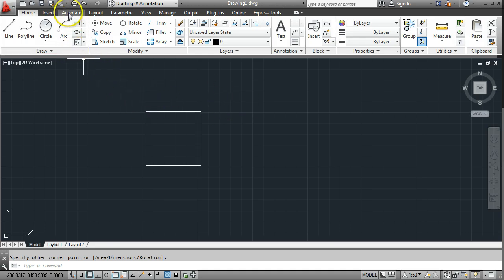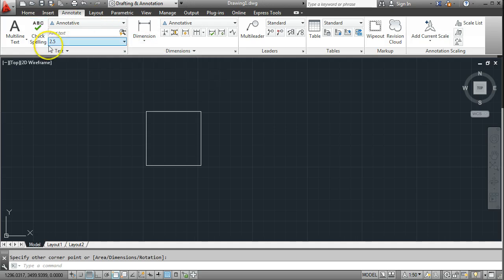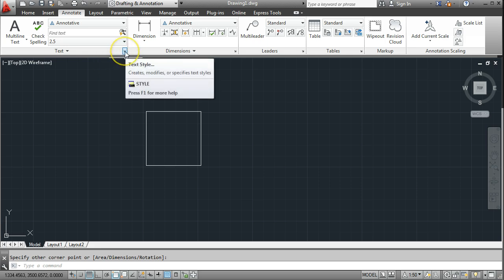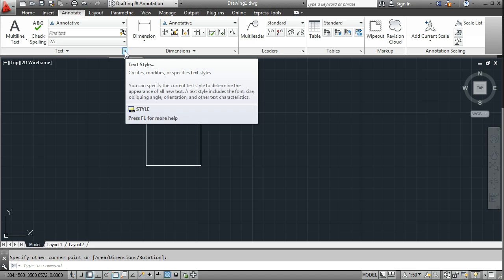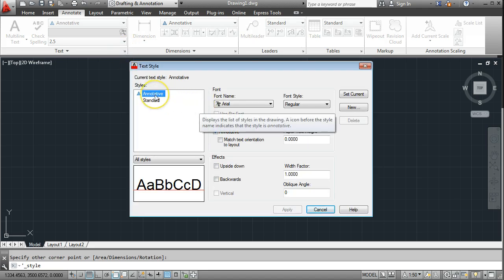I need to come to the Annotate tab on the toolbar. I've got an option here to work with text, an option to work with dimensions, and an option to work with leaders. I'm going to work on text. If I want to use my own text style, I need to come to this little Text Style button and do a left click, and I want to use an Annotative style.